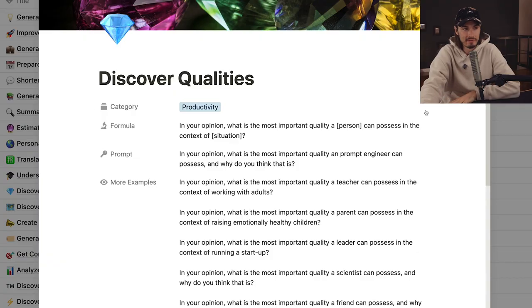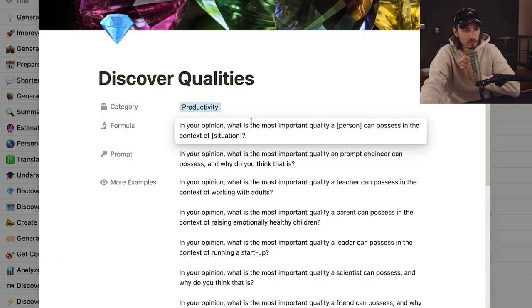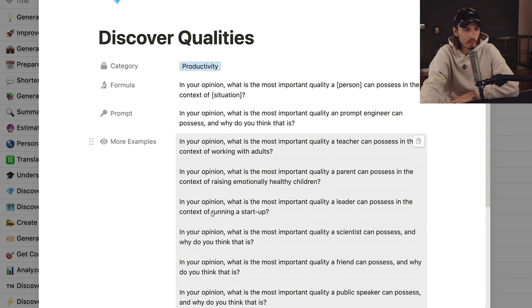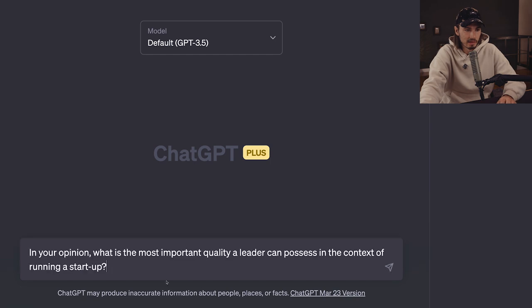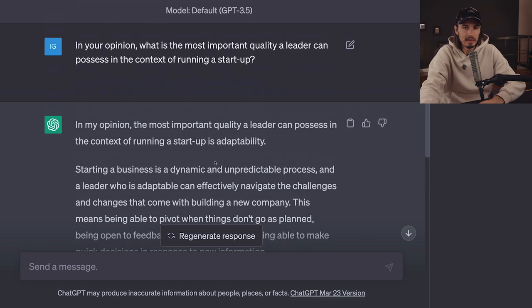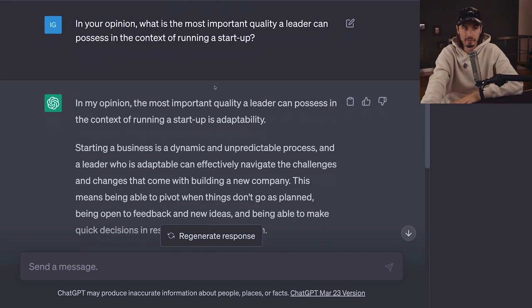Now let's move on to the third prompt, one of my favorites. The prompt is: 'In your opinion, what is the most important quality a person can possess in the context of [situation]?' For example, 'a prompt engineer can possess' or 'a leader running a startup.' The phrase 'in your opinion' is really important — we're not asking for objective truth, we're asking for the opinion of the language model, which loosens the guardrails. We're saying: you don't have to entirely rely on facts, try to read between the lines, tell me what you actually think. And 3.5 does it.